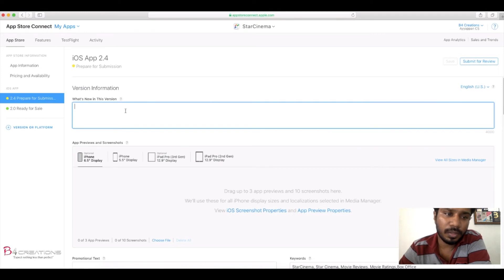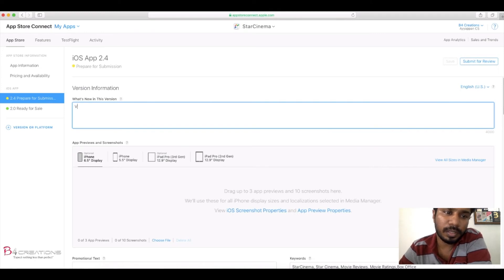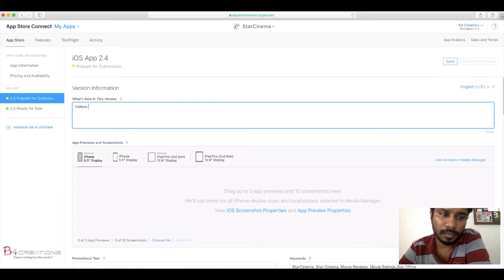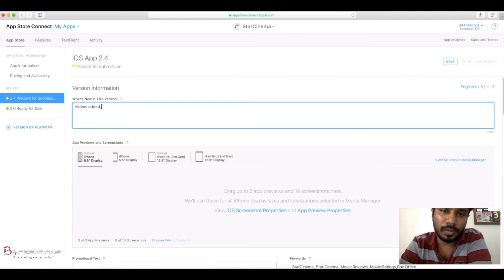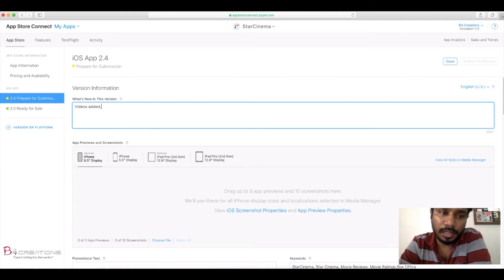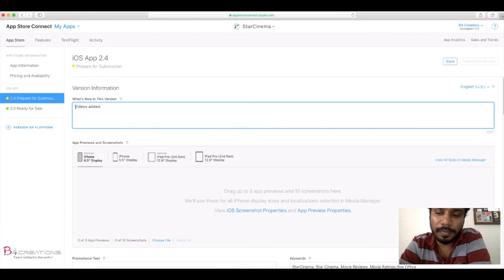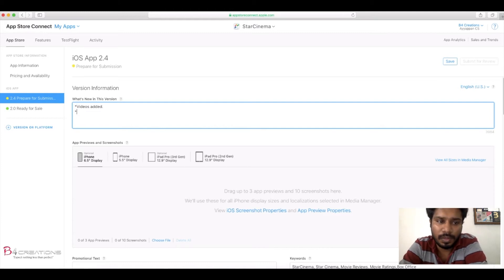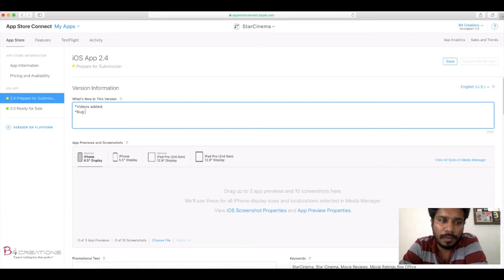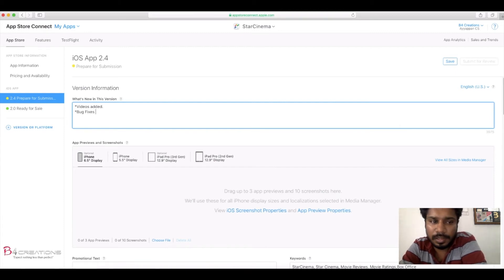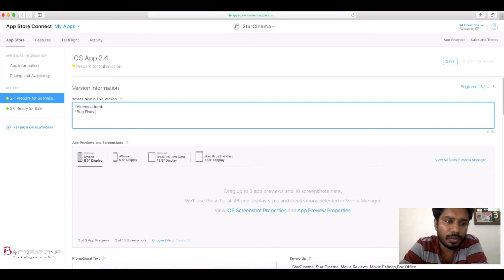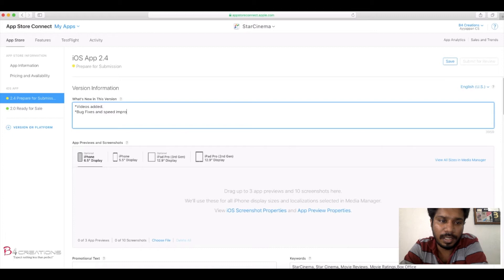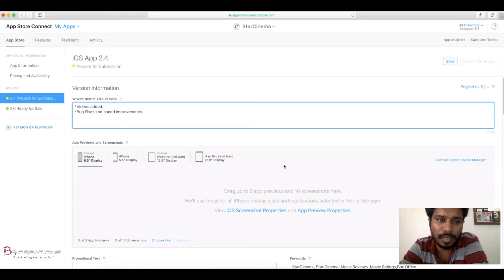Make sure you have updated what's new in this new version, so we need to type what all the updates we have made. Here I have added videos to our smart screen app, that is the trailers we have added. So I am just updating that videos are added, and some bug fixes also there like the loading screen. There are some errors and we have fixed it, and speed improvement also. So I am updating all the applications we have done in version 2.4.